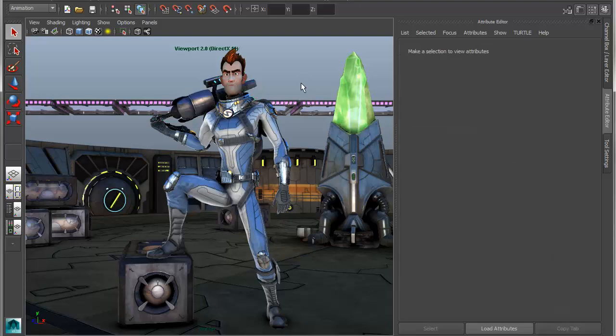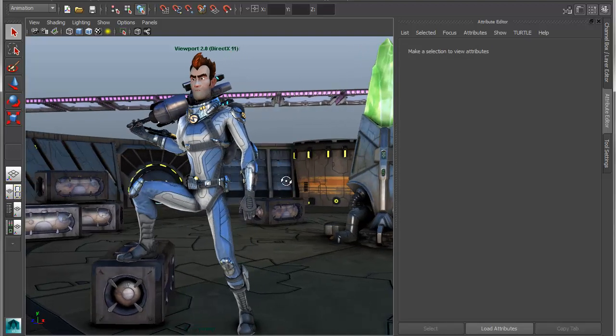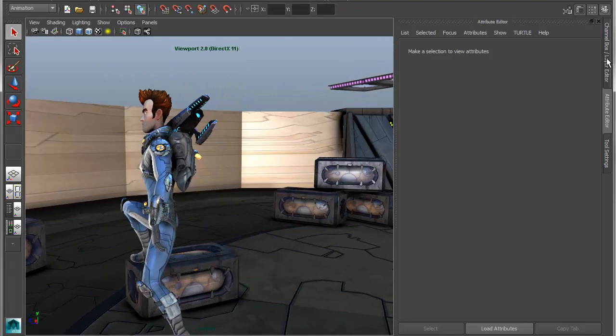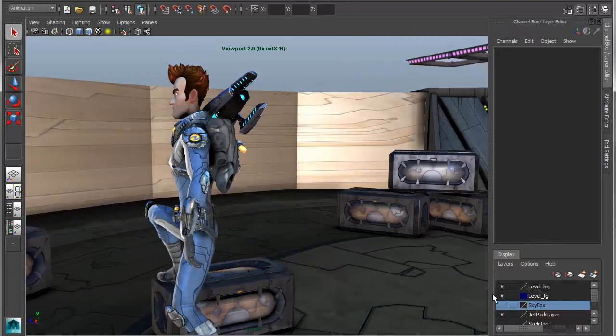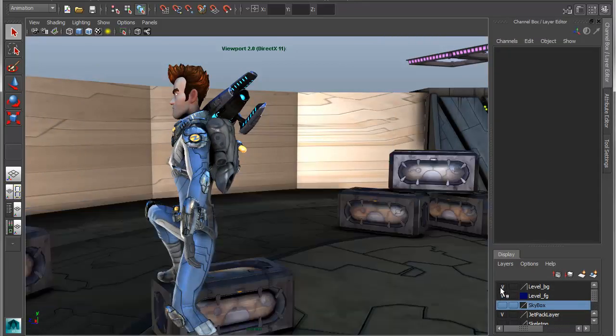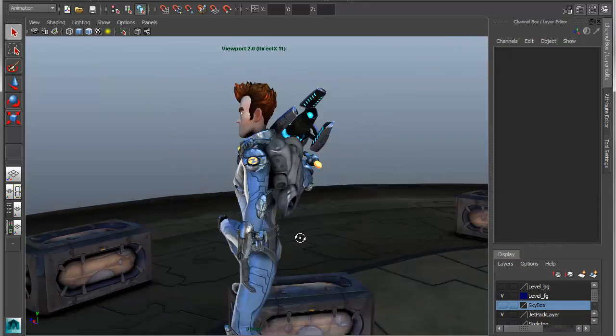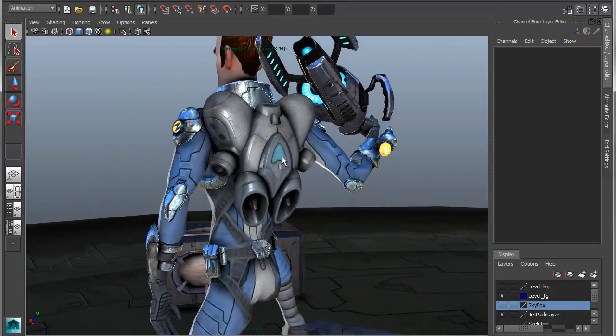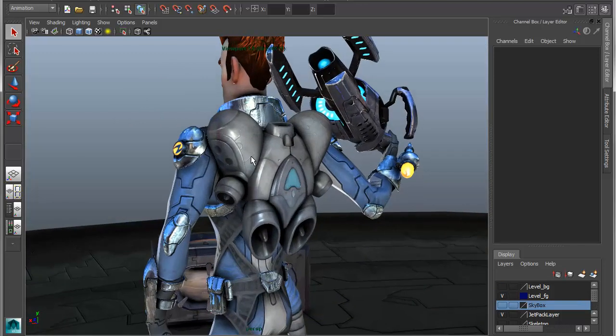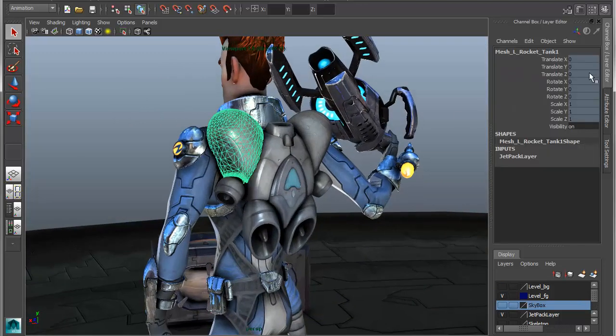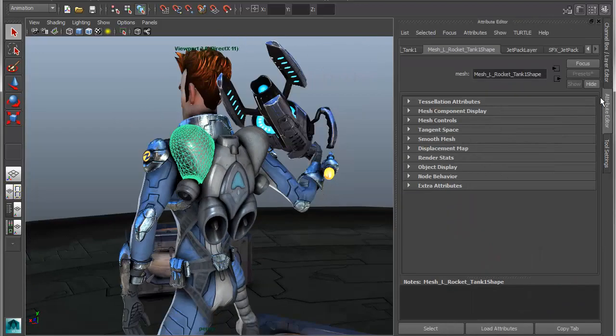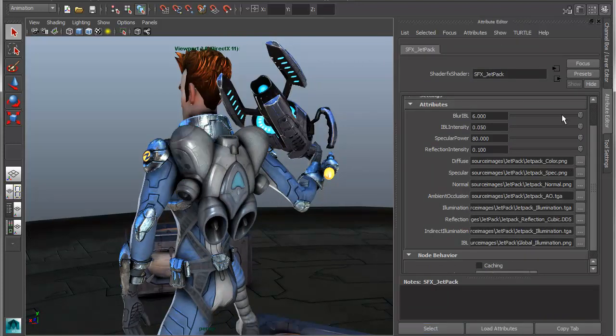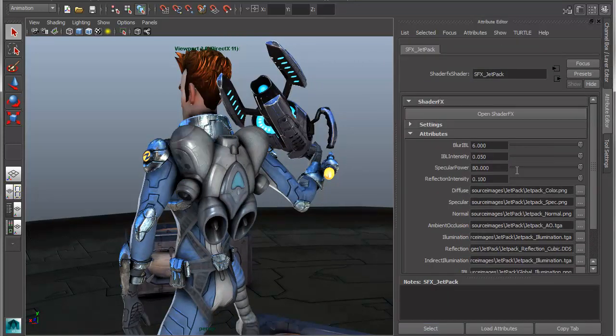Now you also have the ability to author these types of shaders. If you'll take a look at the background here, let me just hide some of the rest of the environmental assets, and we'll pull into the backpack. What you'll notice that's a little bit different is the type of shader that's associated with this. I've got a few parameters that have been published on this shader, and I have the ability to dive into what's called ShaderFX.